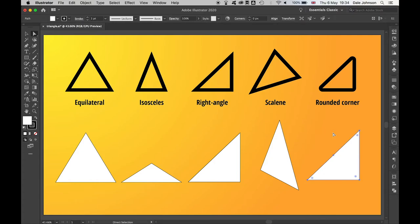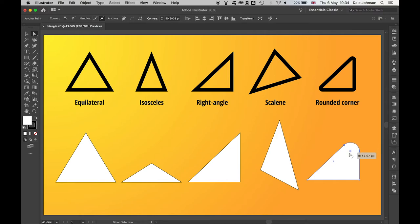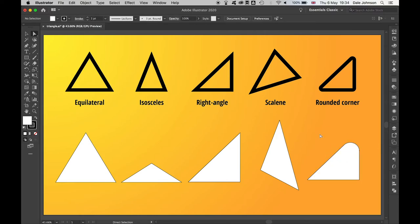If I undo that and I want to just do this on one corner, all I have to do is click and drag over the selected corner, and click and drag that little circle. It will just apply that to one of the corners.